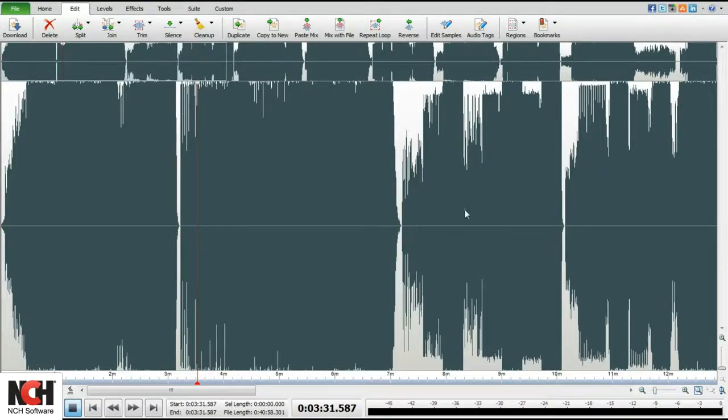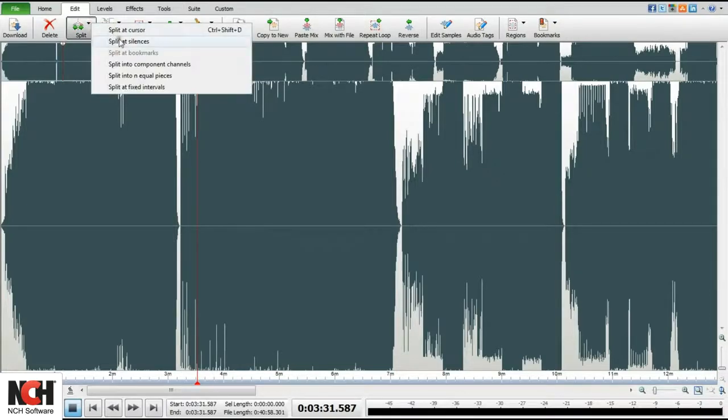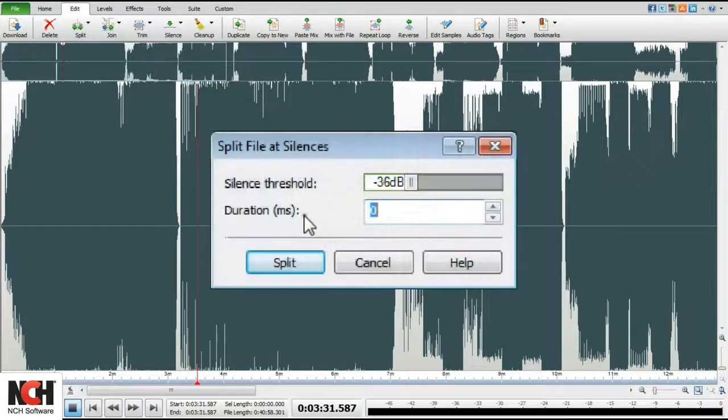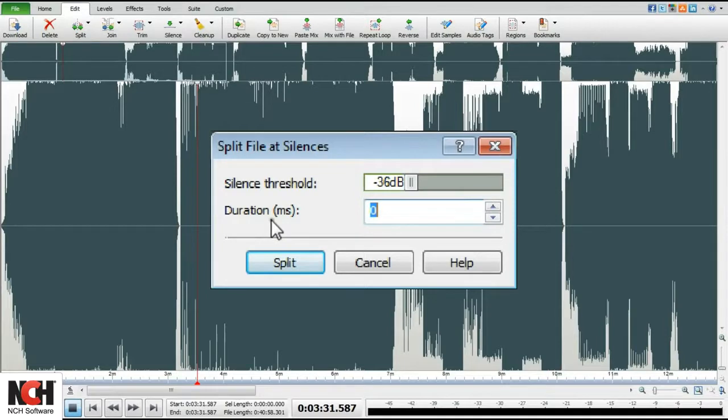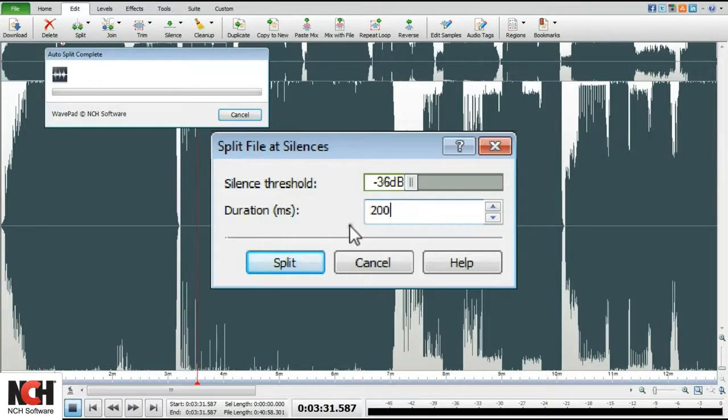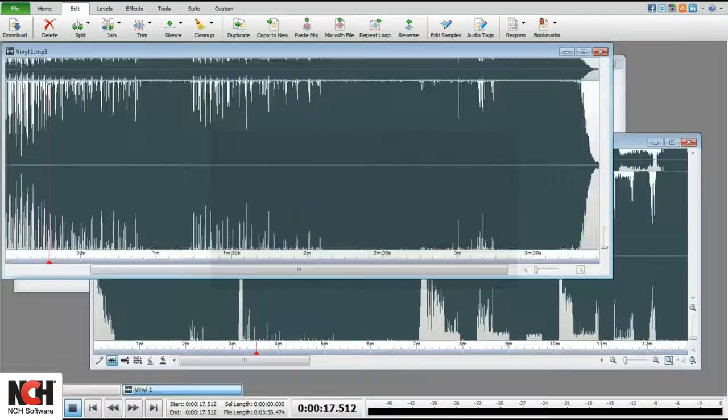Open the file and select Split at silences. Use the default threshold and duration, or adjust these numbers for your file. I'm going to use the default threshold and increase the duration to 200 for this file.